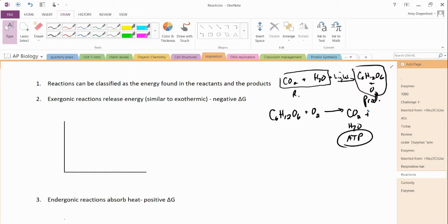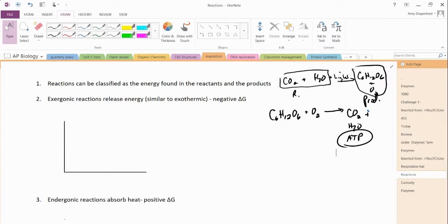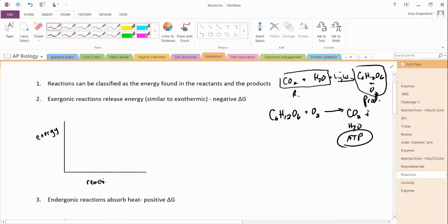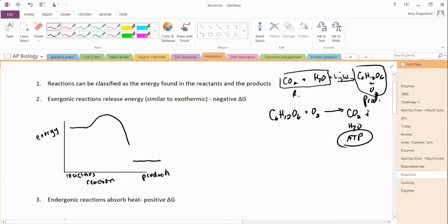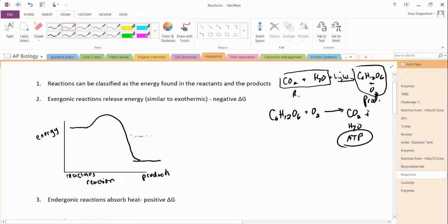Exergonic reactions release energy. So the y-axis here is going to be the energy. The x-axis is going to be the reaction. So we have the reactants and the products. And in an exergonic reaction, you start with a high energy in the reactants, a low energy in the products. And you'll notice that because there's less energy, that means that energy is given off.